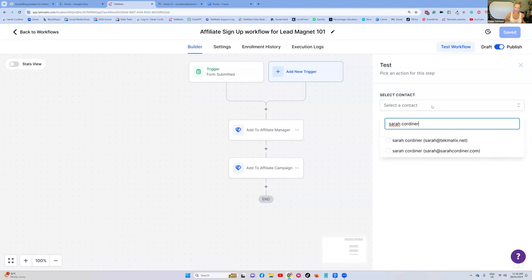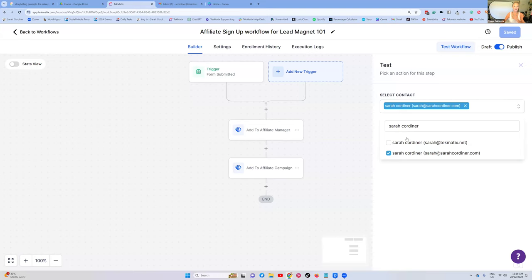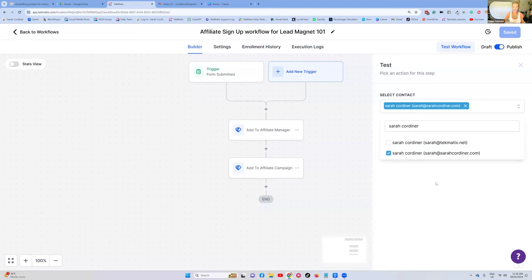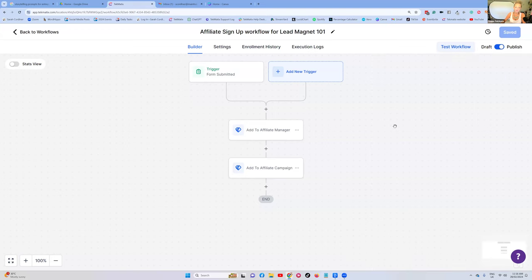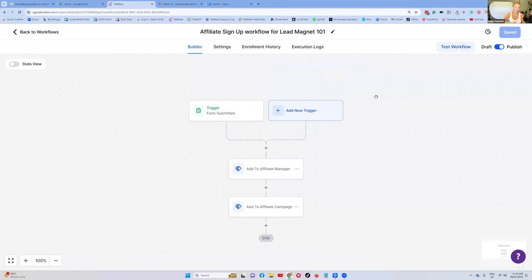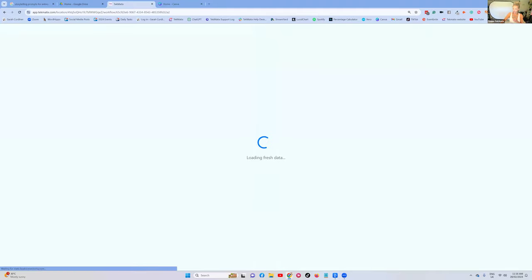I'm going to choose myself. I normally add a couple of my email addresses just to test it a few times to a few different emails. You press Run Test, and what it's going to do is pop yourself into this workflow. I like to give it a minute, press Refresh, then go and check my email. By now my email should have come through, so I'm going to go and check my emails to make sure it's come.